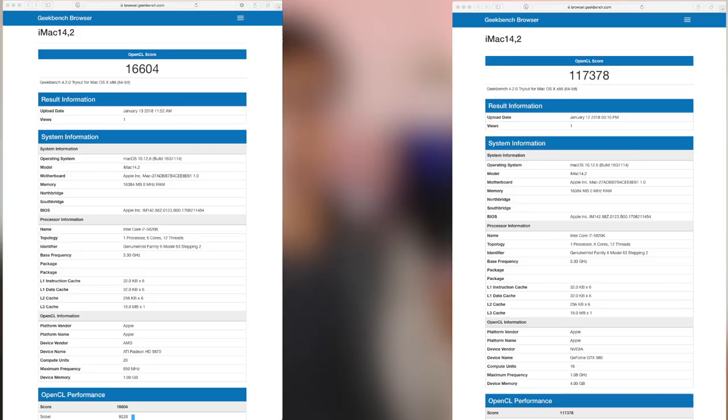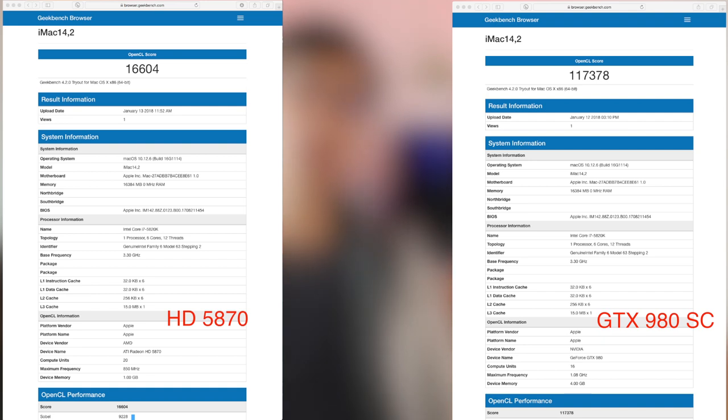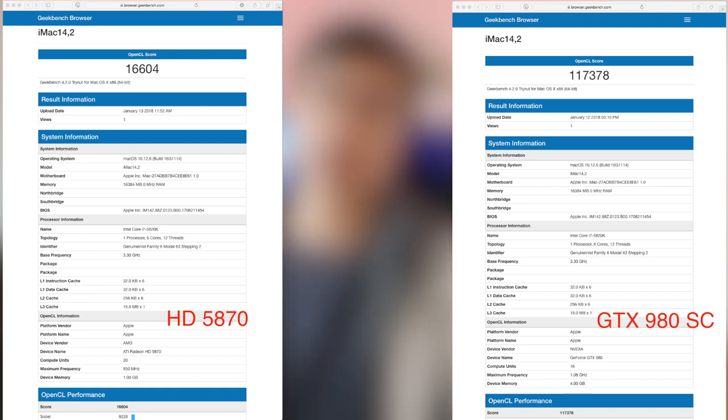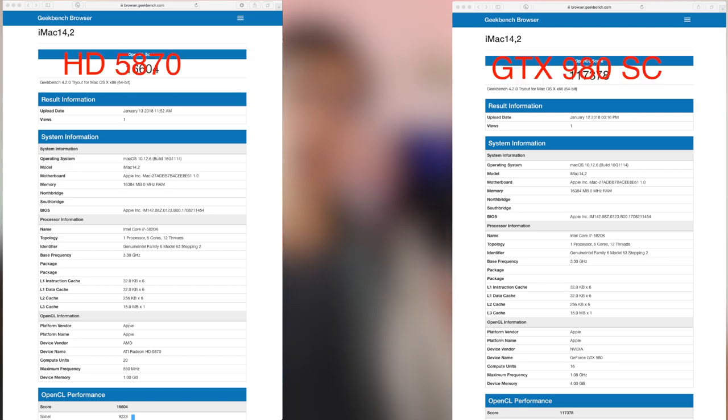All right guys, it's result time. You guys probably predicted that the GTX 980 SC will crush the HD 5870 in terms of the synthetic benchmarks. As you can see here, the GTX 980 absolutely crushed the HD 5870 in Geekbench 4 and also Unigine Valley. I think the main reason is because the HD 5870 only has 1GB VRAM and a much lower clock speed, so the GTX 980 SC just has a much, much higher score.